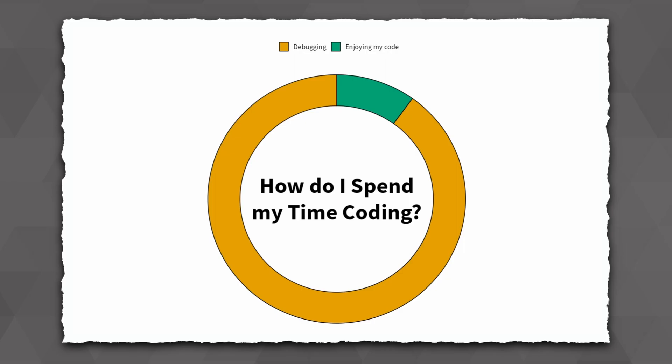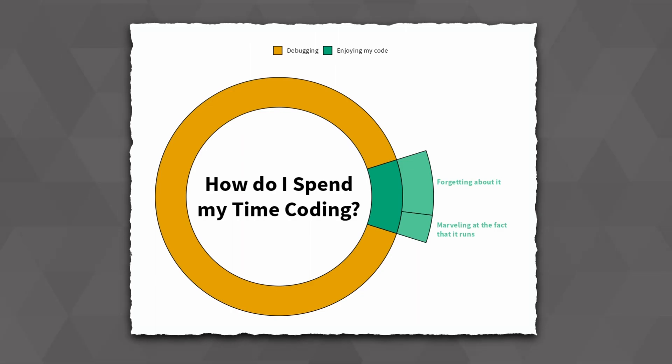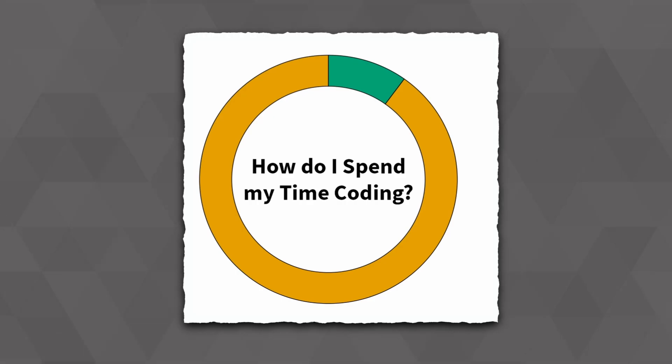Now let's make this into a sunburst chart instead. This means that we're going to add an additional layer outside of our donut, which untangles the green category, which represents the time I spent enjoying my code. What I want to do first is to rotate our donut so that the part that I want to untangle is at the right of our chart. This makes adding text labels later on easier.